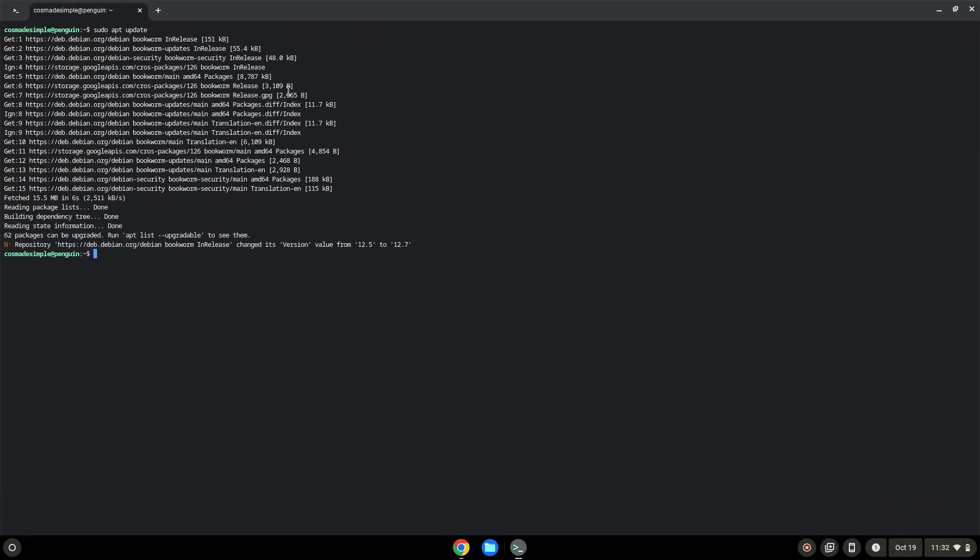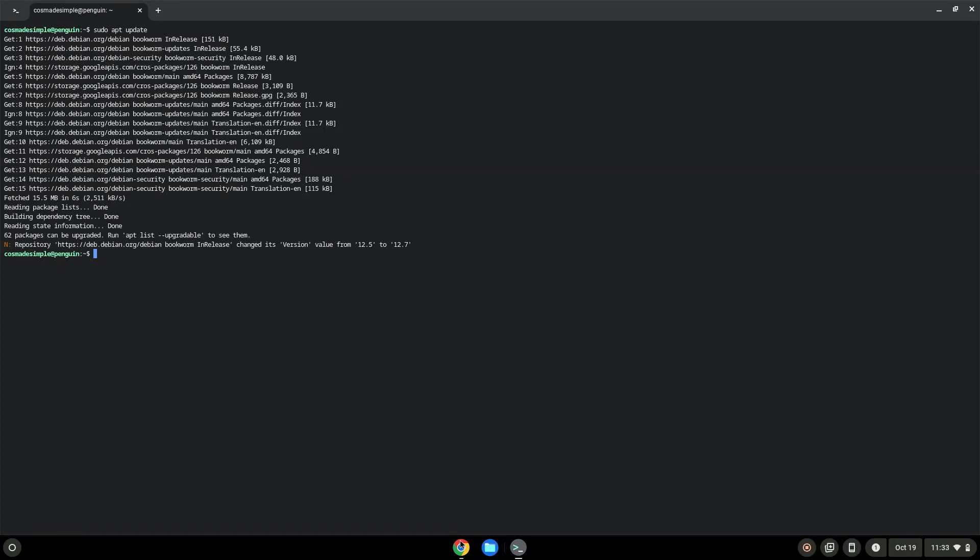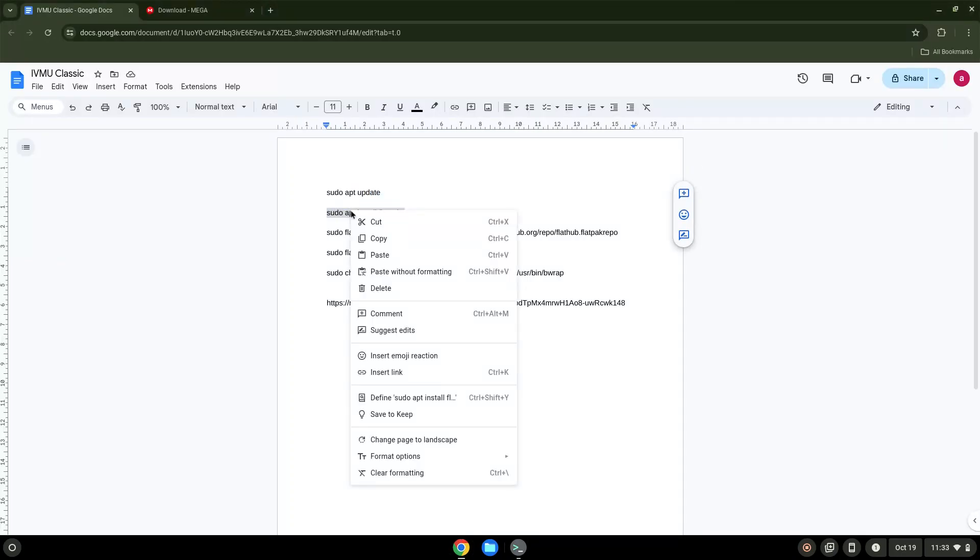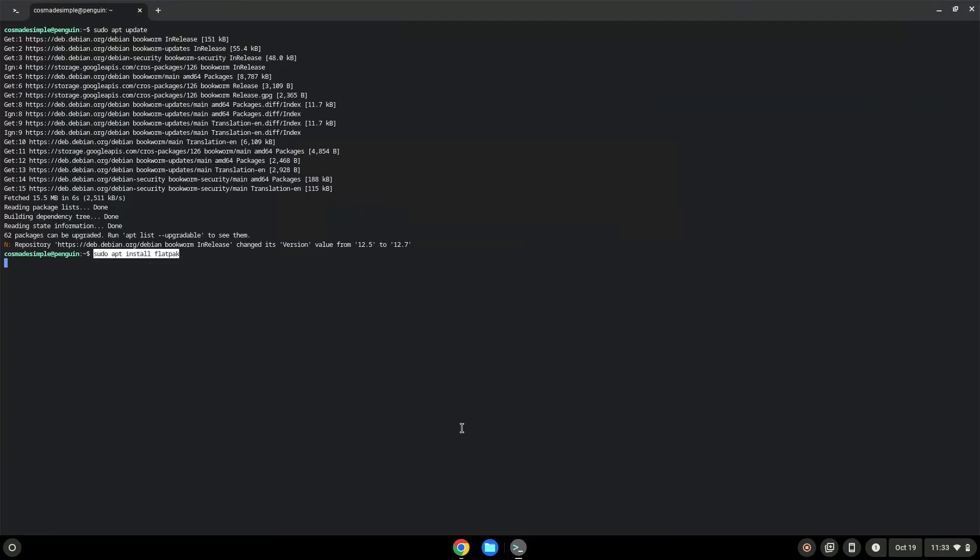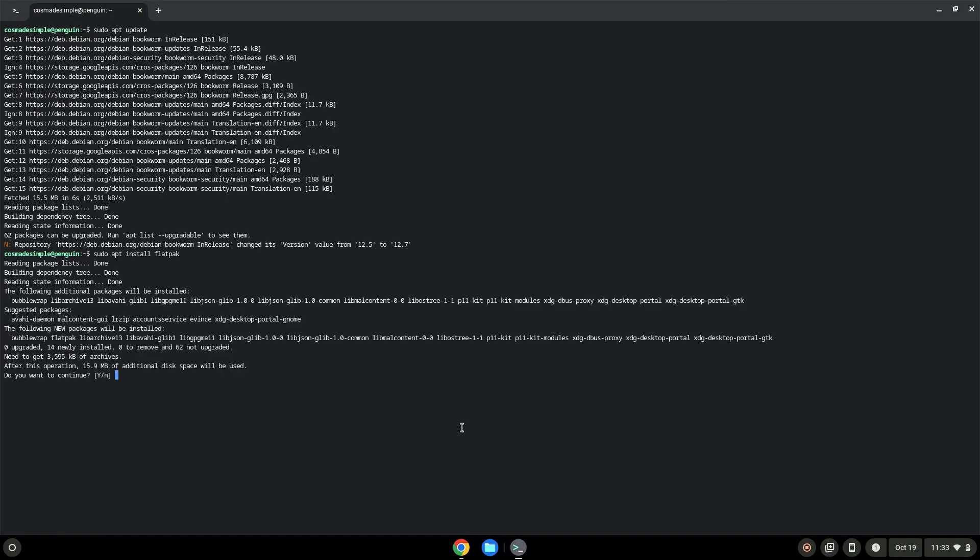Now we will install Flatpak. Press Enter to confirm the installation.